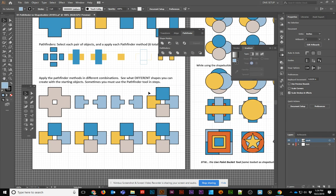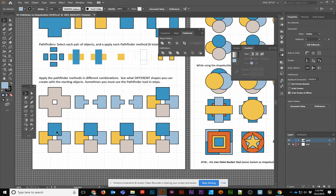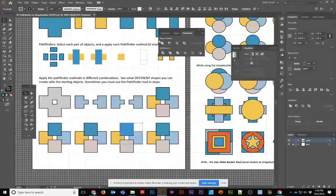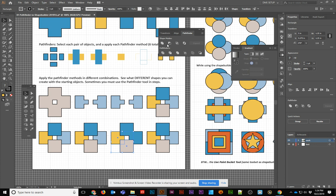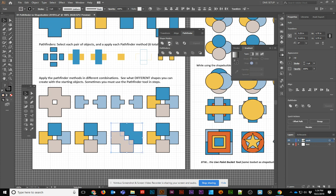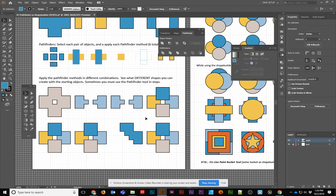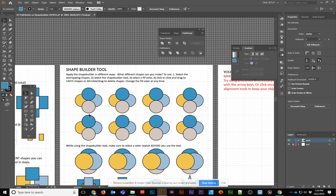So experiment with the Shape Builder Pathfinder tools and see what else you can create with the rest of the objects. Experiment with copying and pasting or making possibly two groups, because I can make two groups, and then I could minus one, and you'll see the end result. Try and make each one differently.